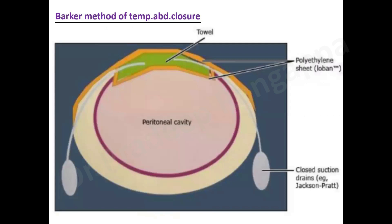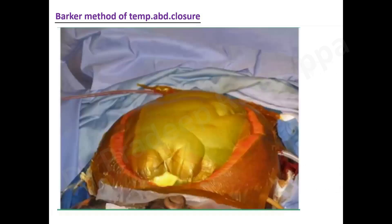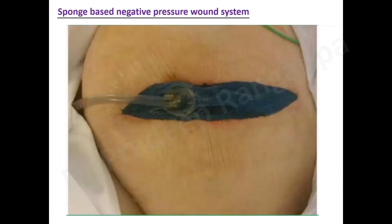If medical measures fail, surgical decompression via laparotomy with open abdomen is required. The Barker method keeps the abdomen open to drain excess fluid. Temporary abdominal closure involves keeping the abdominal cavity open with superficial closure. Sponge-based negative pressure wound systems are another surgical approach — all these methods decompress the abdominal pressure.